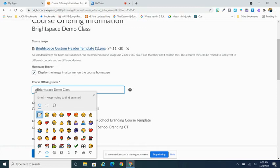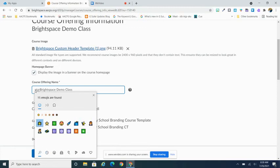In this case, I'm simply going to type in star and I'm going to add a star to the beginning of my course name.